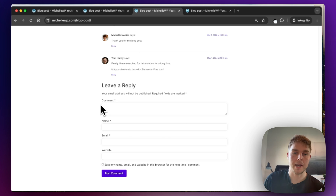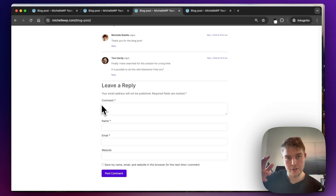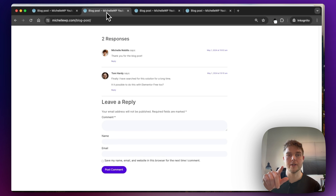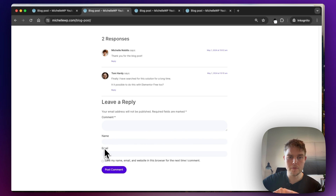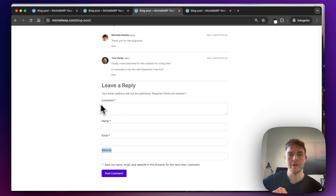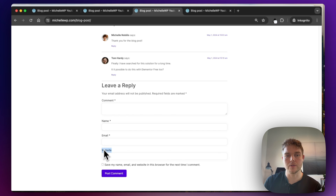In this example, I've just changed the corners a little bit. And down here, the website field — I have actually removed it here, so there are only three fields, whereas here there are four fields.